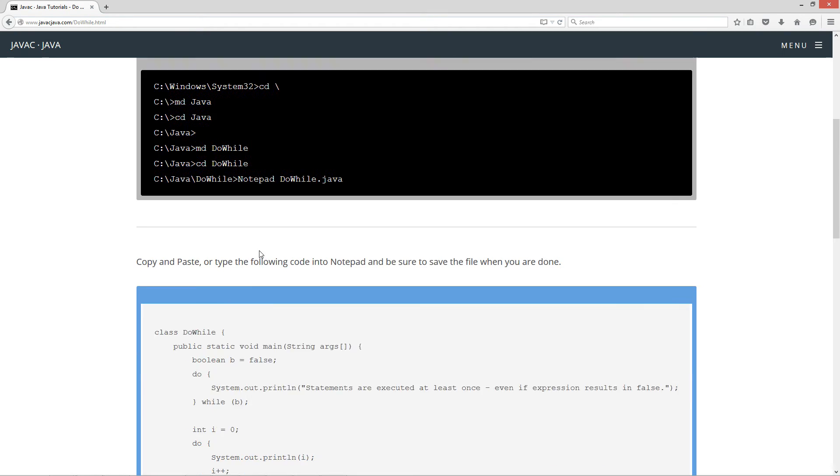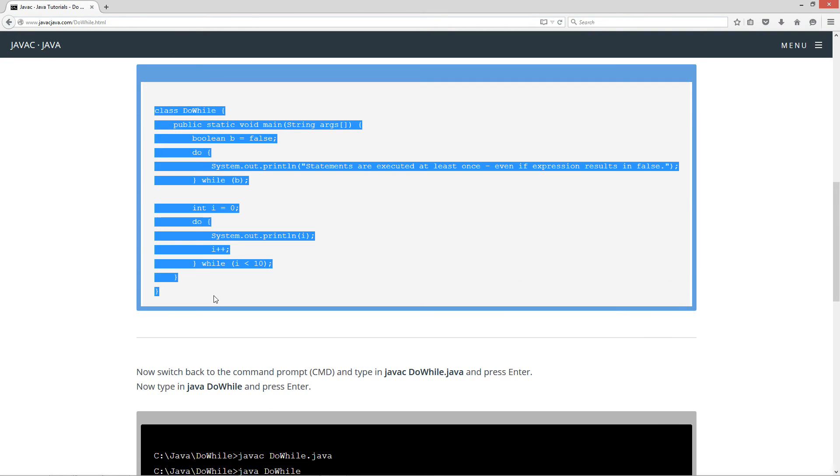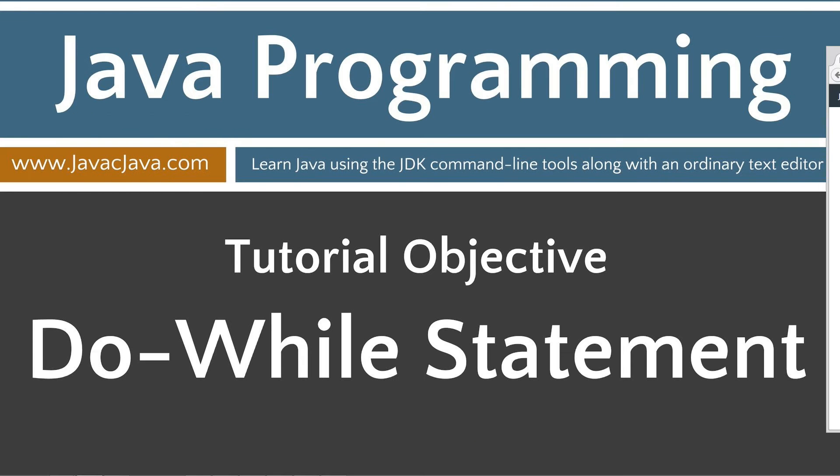Let's go ahead and come down here, and we're just going to highlight, hit ctrl c to copy on this, or right click and select copy, whatever your choice is.